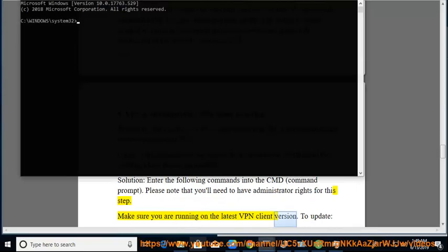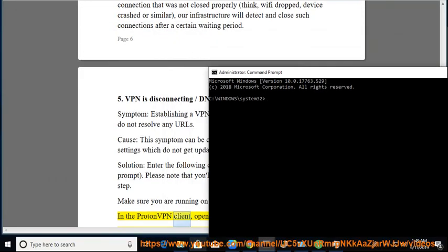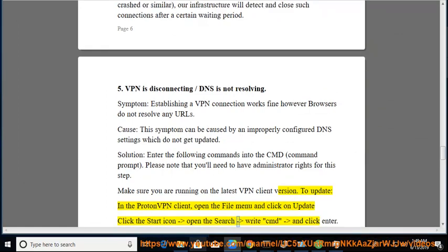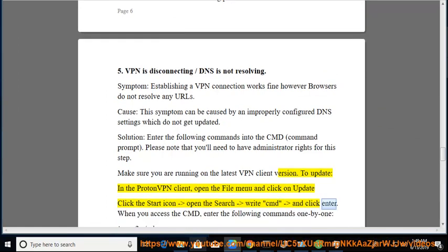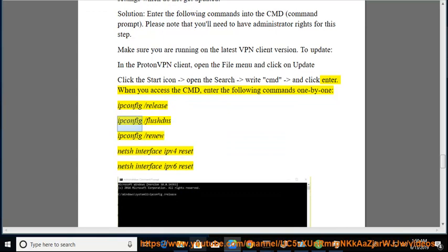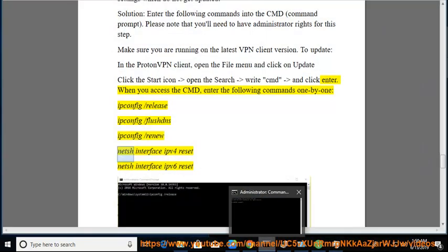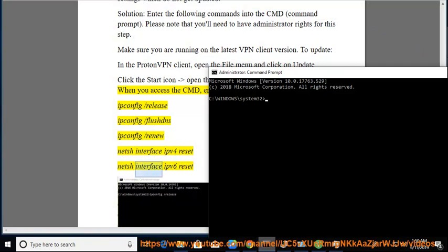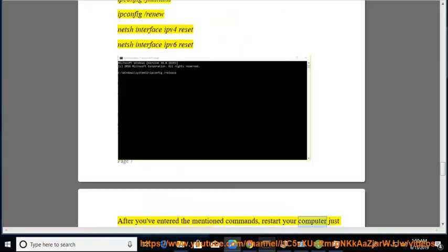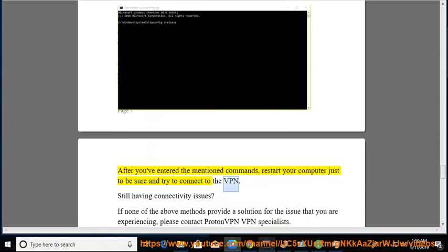Make sure you are running the latest VPN client version. To update, open the file menu in the ProtonVPN client and click Update. Open the Start menu, search for CMD, and press Enter. Enter the following commands one by one: ipconfig /release, ipconfig /flushdns, ipconfig /renew, netsh interface ipv4 reset, netsh interface ipv6 reset. After entering the commands, restart your computer and try to connect to the VPN.